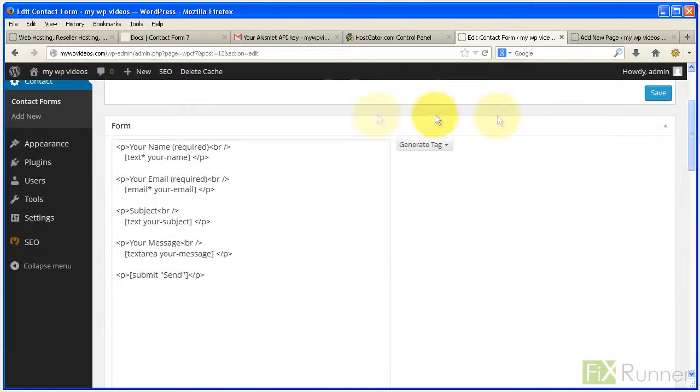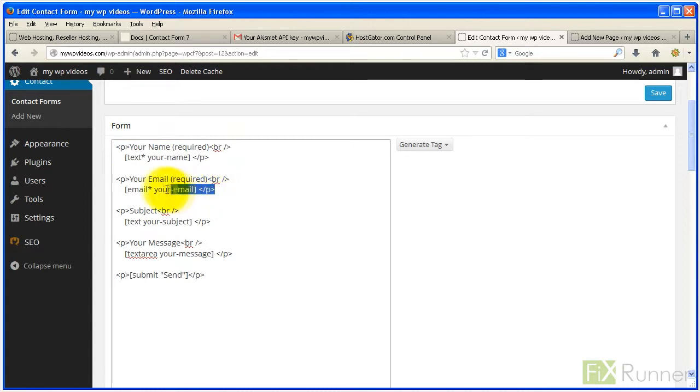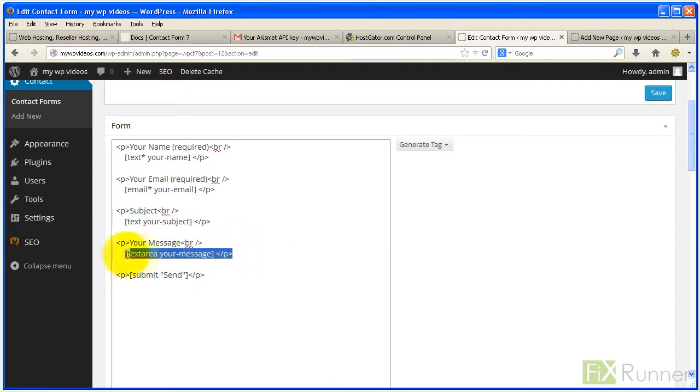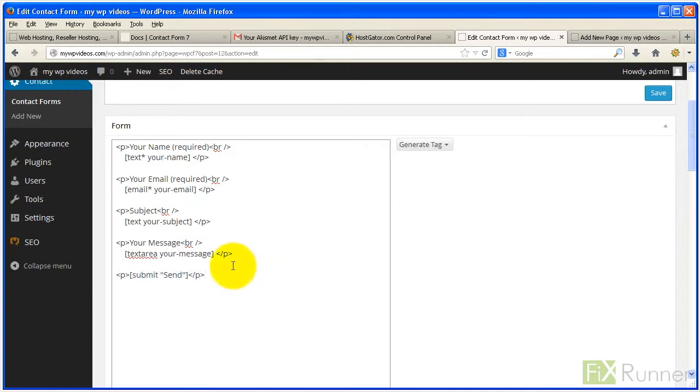You'll see lines of code or tags representing input fields for name, email address, subject, message body and the submit button. This is the typical contact form ready to be used. You can customize it by just adding or deleting tags.